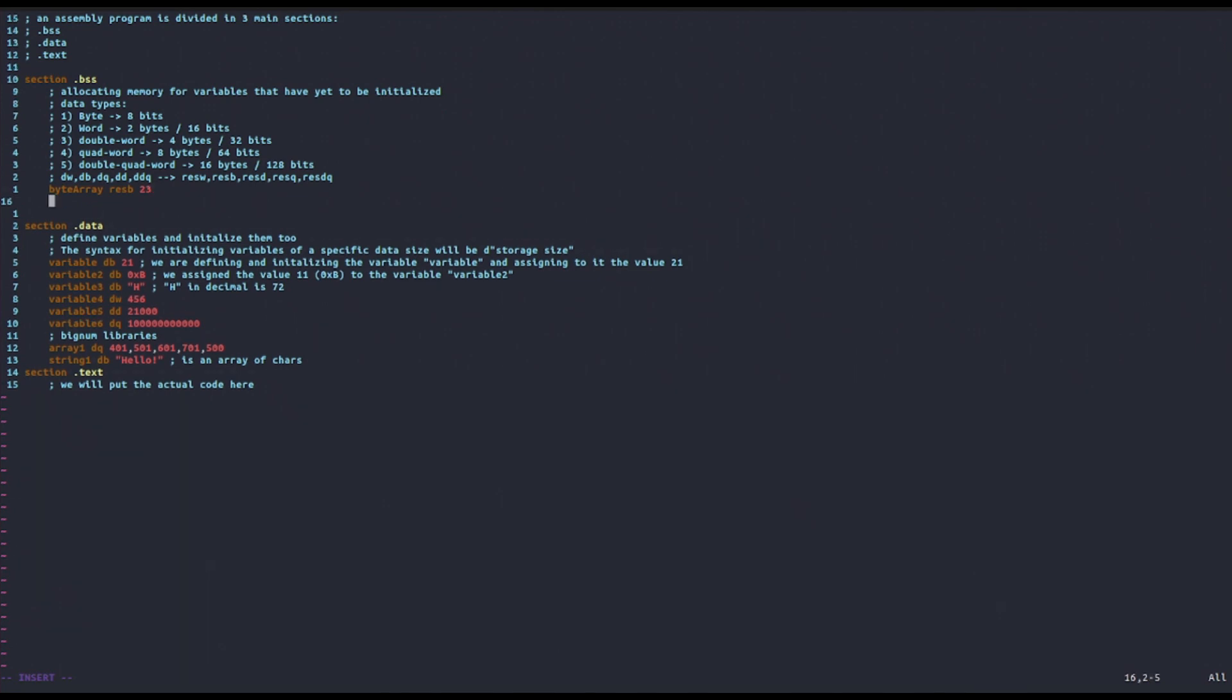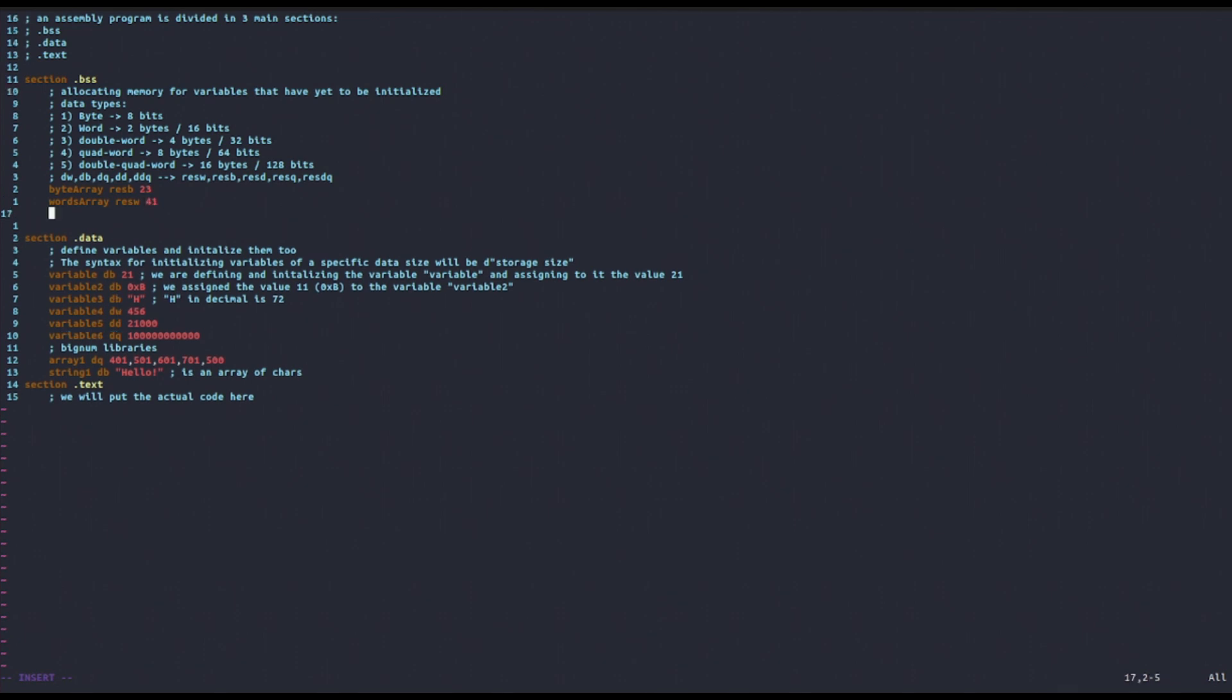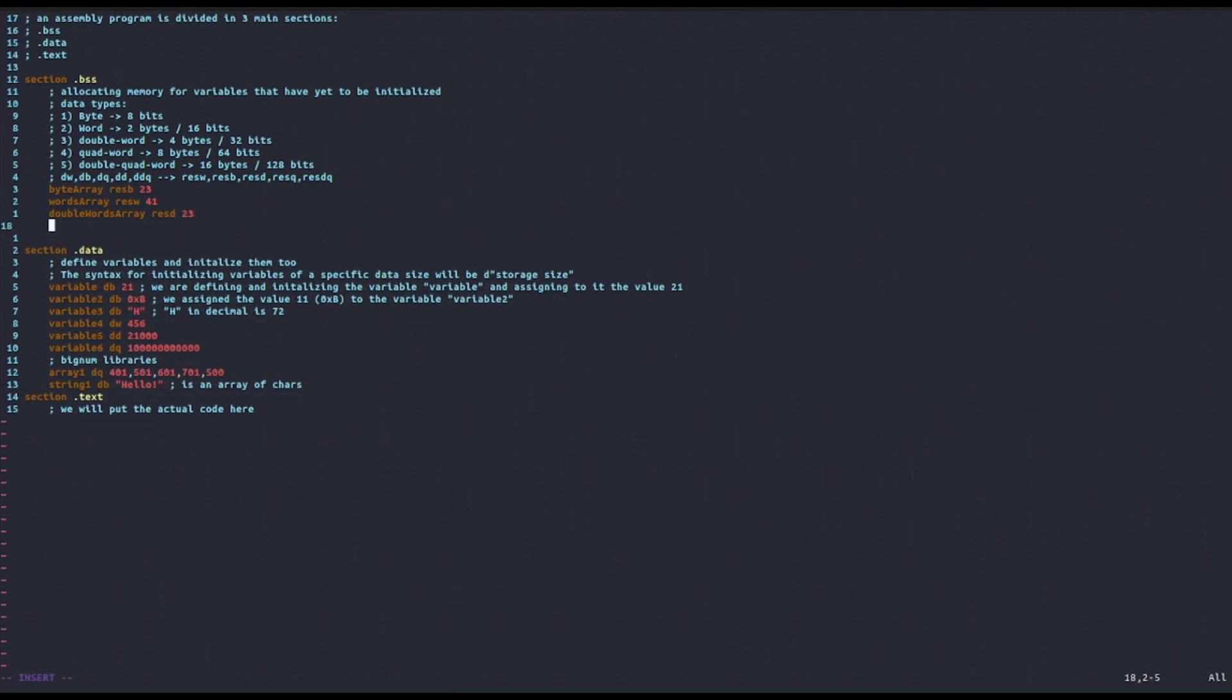If you wanted to allocate for an array of words, then we could say resw, and let's say 41 words. Then we can also, using resd, resq, resdq, allocate space for an array of double words, double words array resd 23, then quad words array resq 50.